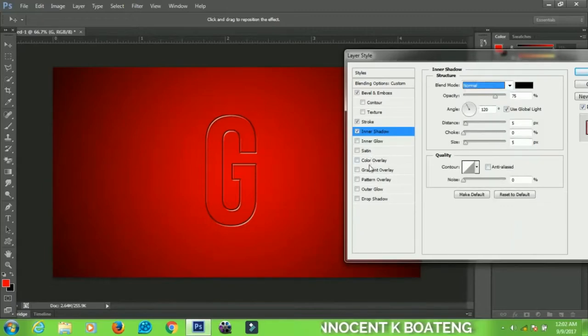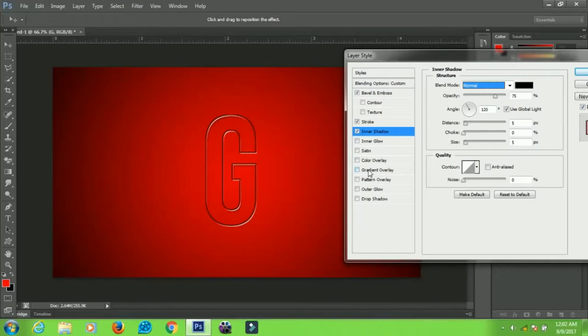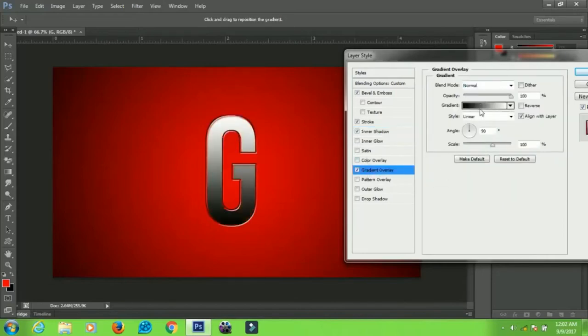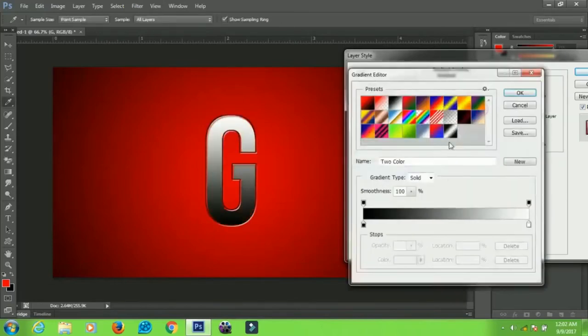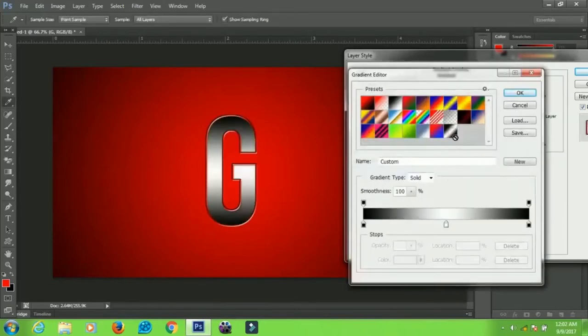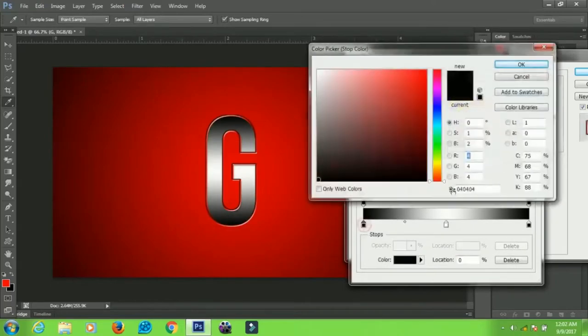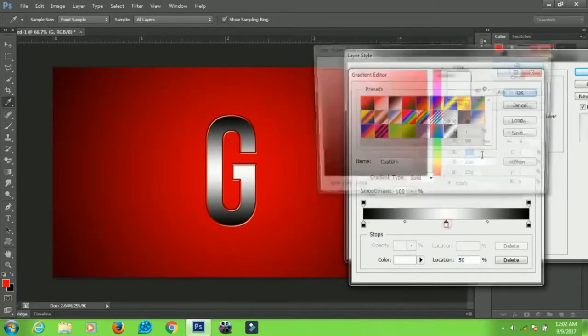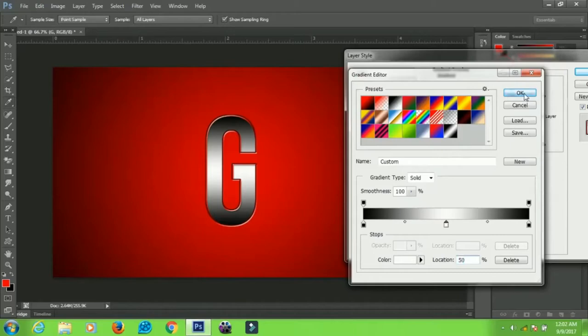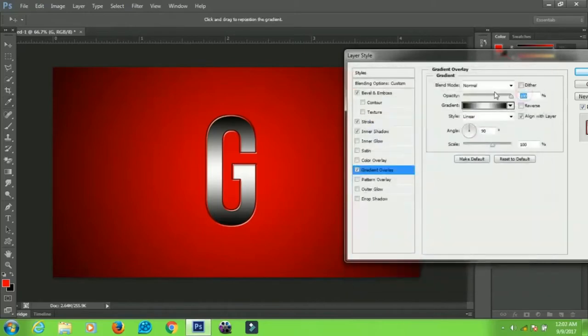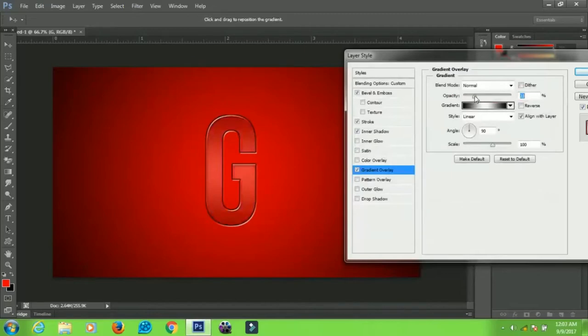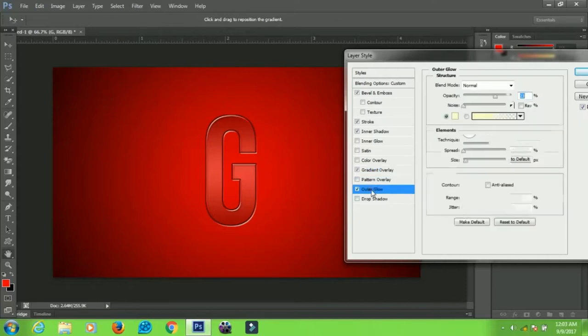Go to Gradient Overlay. This is the gradient I'm using, so you can use these colors if you want. When you're done, click OK and set the opacity to about 20 to 25. I'll leave mine at 23. Leave everything else the same. Now the last thing we're going to apply is the outer glow.